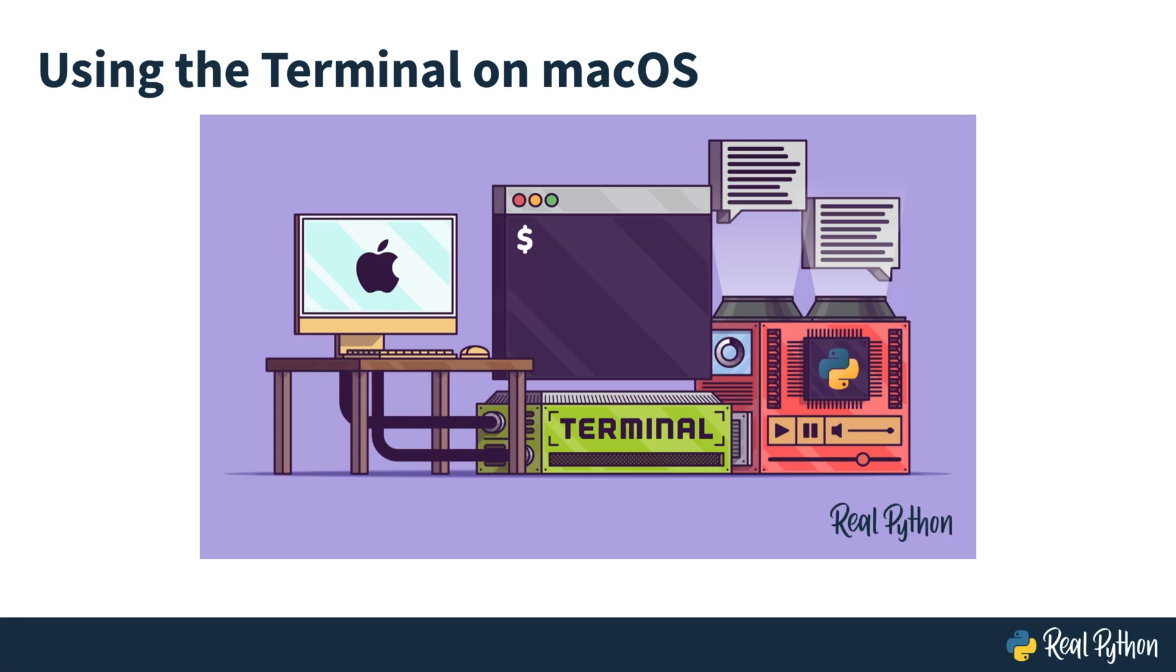Welcome to using the terminal on macOS. I'm Philip with RealPython, and in this video course I'll give you an introduction to the terminal.